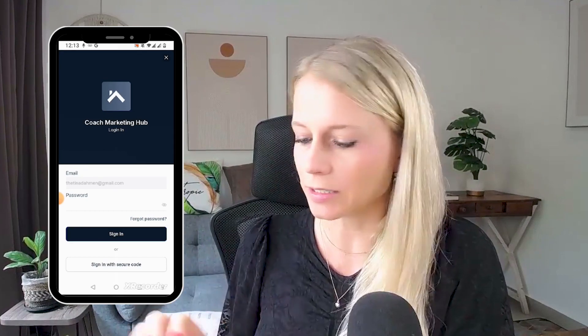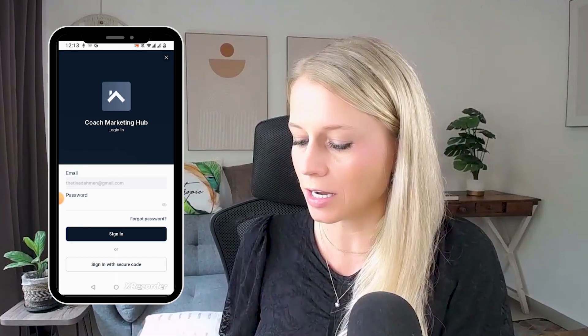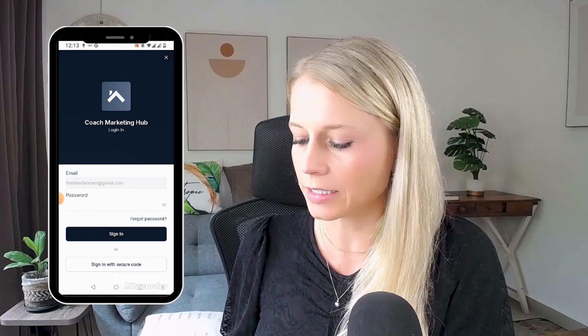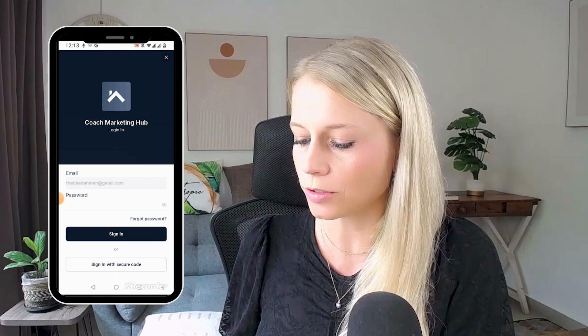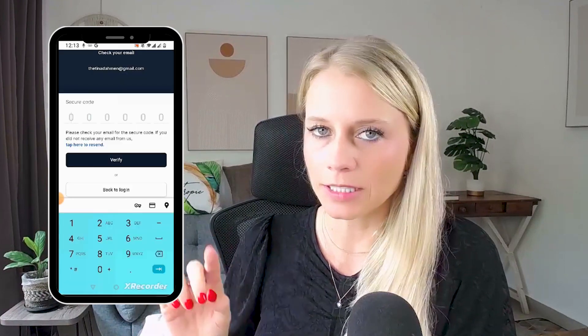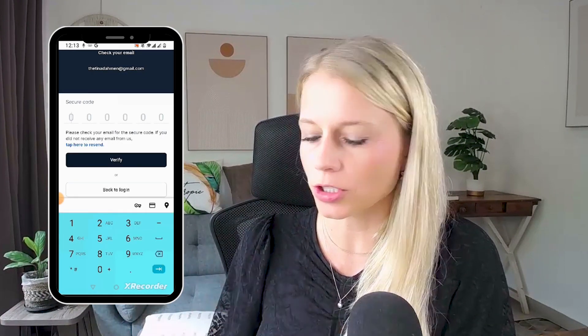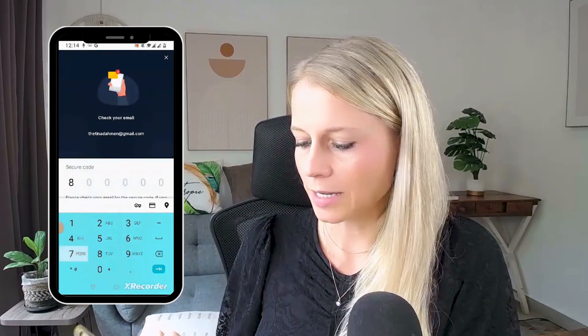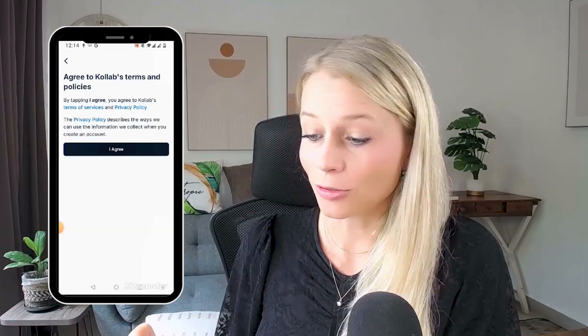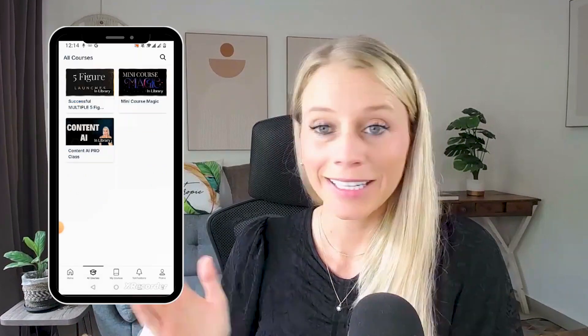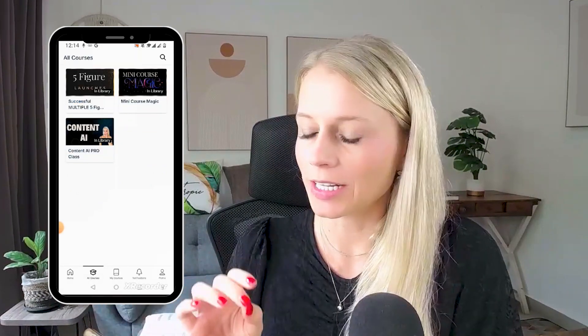If you've forgotten your password, just like I did now, hit Sign In with Secure Code. Then the system sends you the code to your email address. Go check that, type it in, and agree to the terms and conditions.